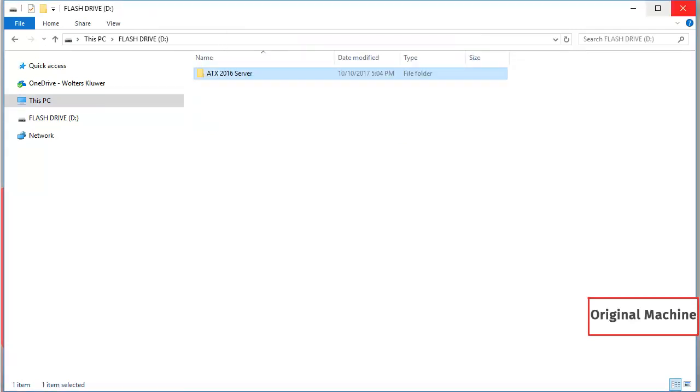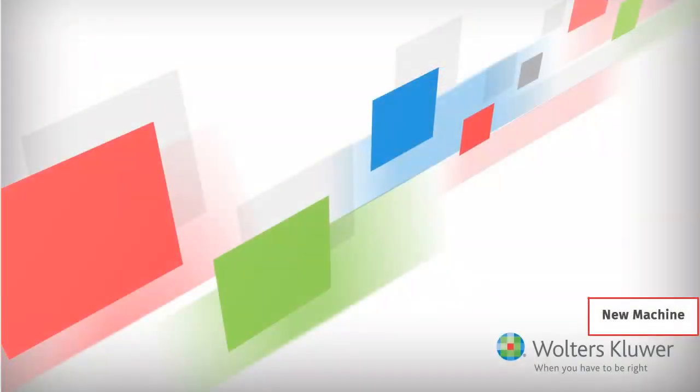Once the folder is copied to the drive, move over to the new computer. On the new computer, we'll need to stop the ATX service before copying the data over.